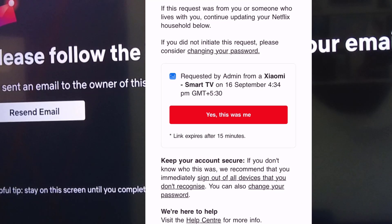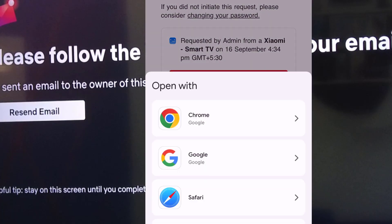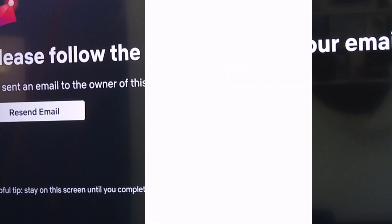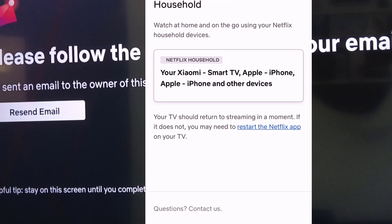Simply tap on 'Yes, this was me.' As you can see, it shows my TV and all the details about my TV and the date. Tap 'Yes, this is me' and then open it. Then tap on 'Confirm Update.'